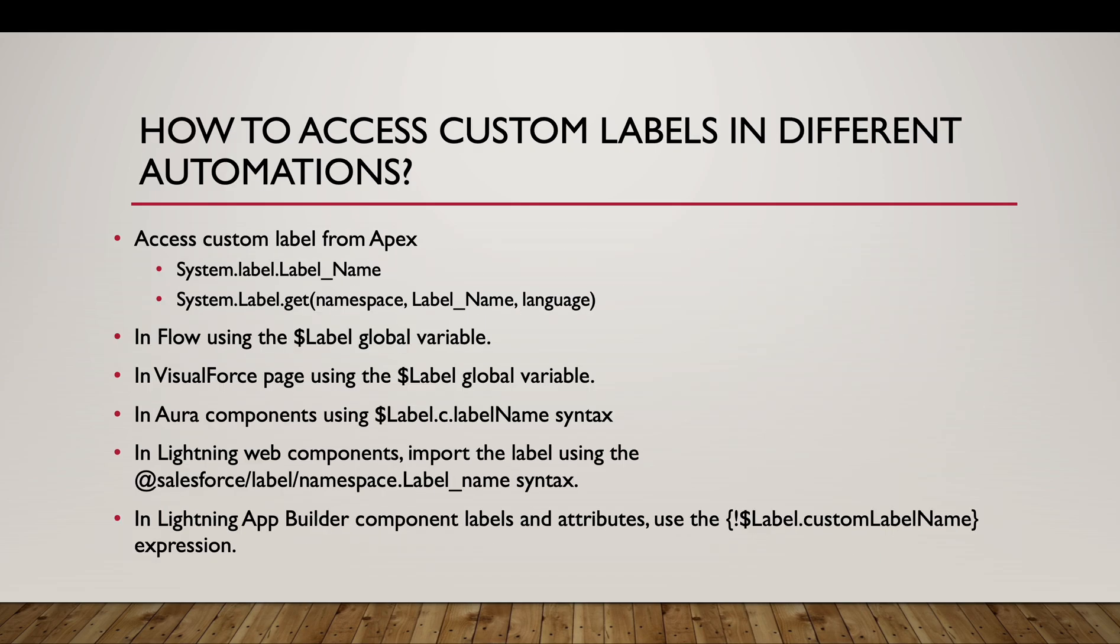To access custom labels in different automations, for example in Apex, we can access it using this syntax or if you want to fetch the labels dynamically, you can do that using this. Within Flow and Visualforce page, we have the dollar label global variable.